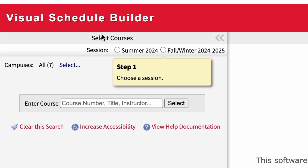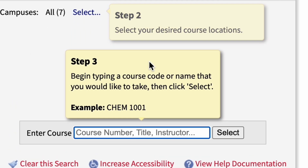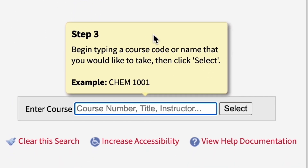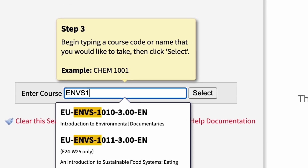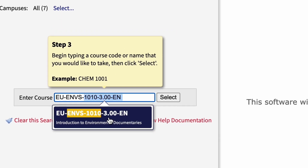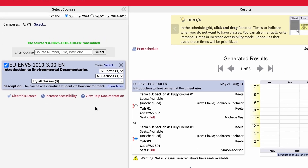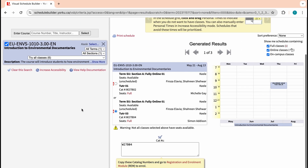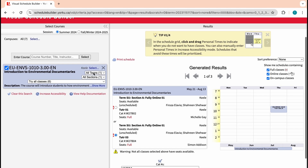To use it, first access the Visual Schedule Builder, then select the term and year that you're enrolling in. You can then enter the course name or course code in the box provided. Let's say I want to enrol in MBS 1010, Introduction to Environmental Documentaries. I can put MBS 1010 in the box, select the course that pops up, and I'll see all sections of the course in the weekly view on the right. If you have a lab or tutorial, it'll appear underneath the course section, like this for the course here.